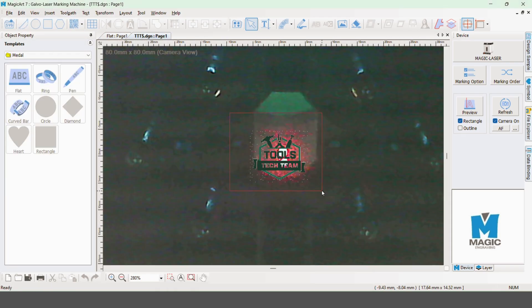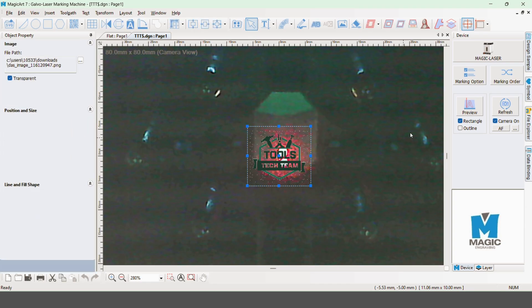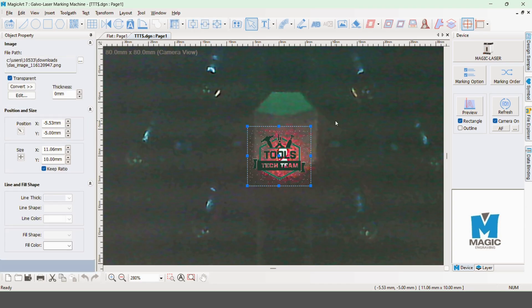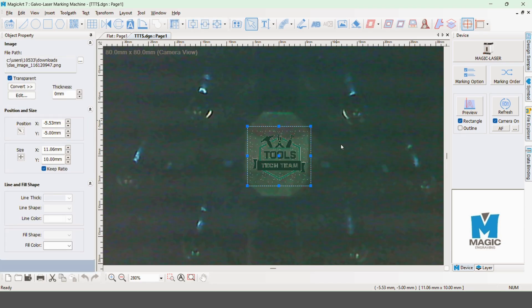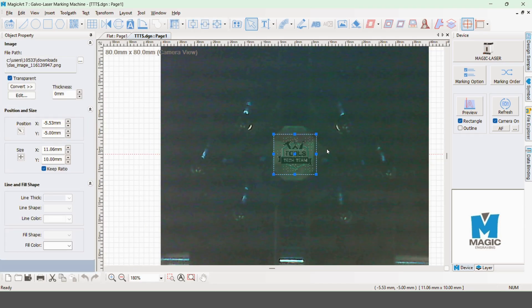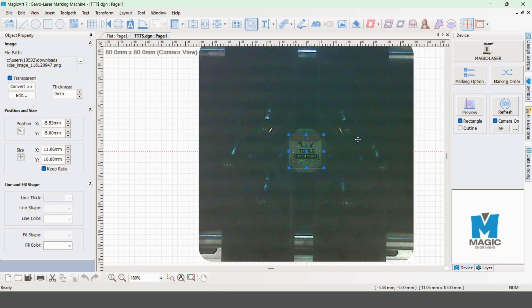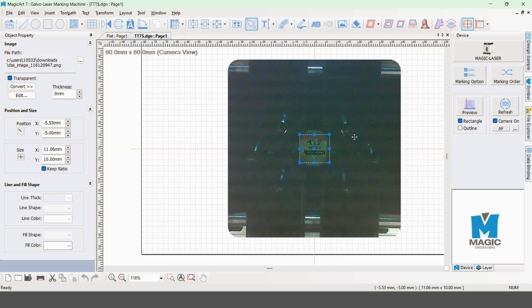Now that the design is loaded into the software, we're going to refresh our integrated camera to view it on the actual piece itself. We're going to do some slight adjustments starting with the dimension.